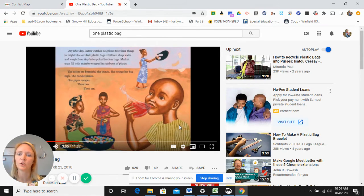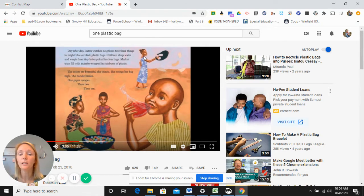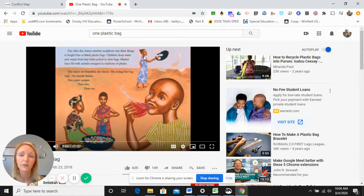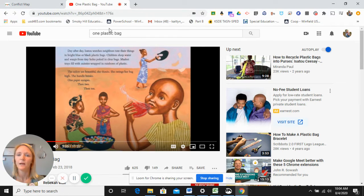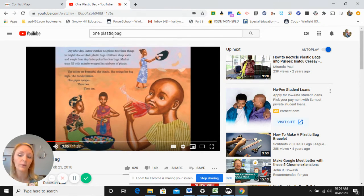The first part of this activity is for you to read a book called One Plastic Bag, which is about Issa Tussise and what she did for her community in Africa. This is a true story, and you can read it a few different ways: you could order the book, download it on a device, or go to YouTube and search One Plastic Bag — there will be several options available for you to listen to and read along with the book.